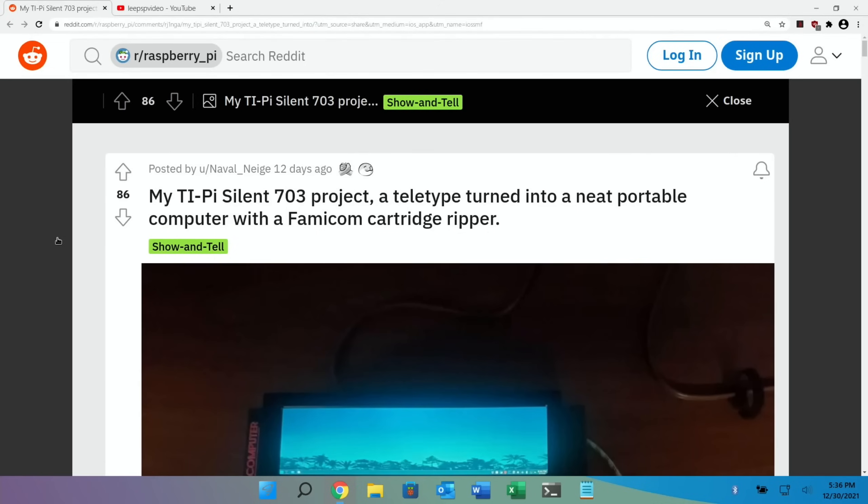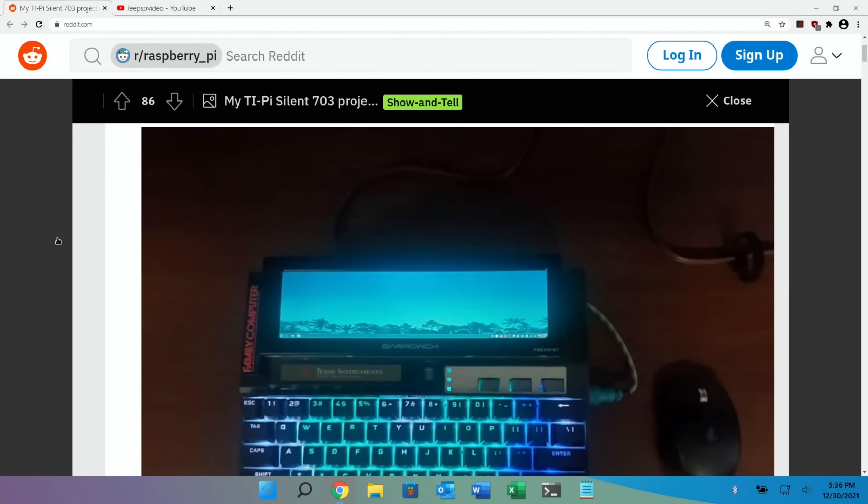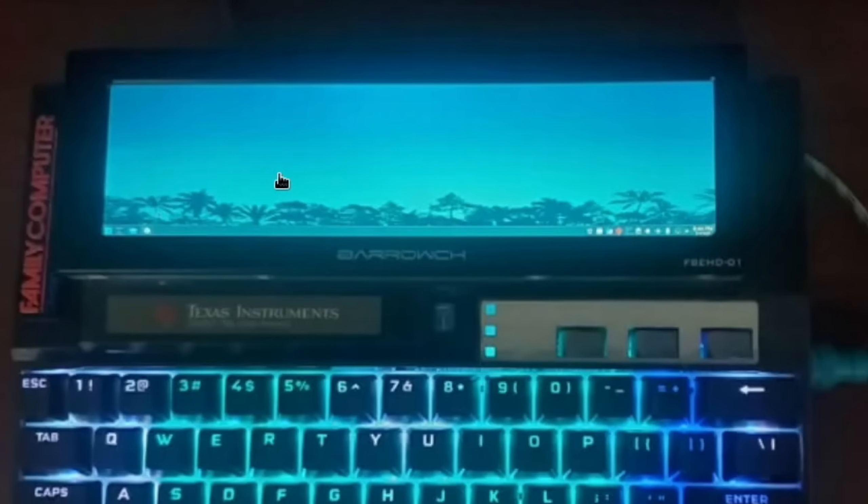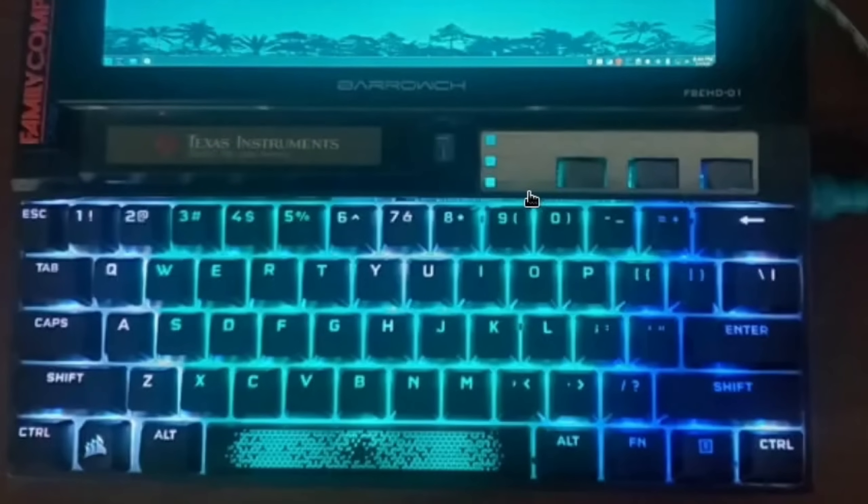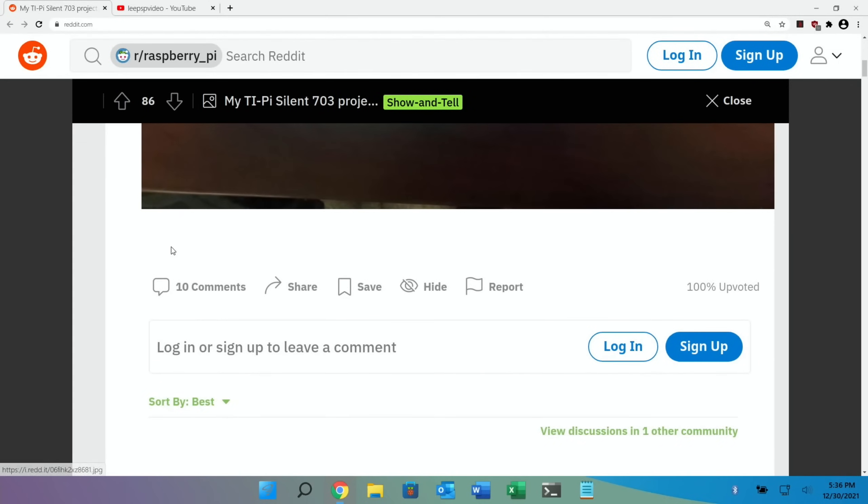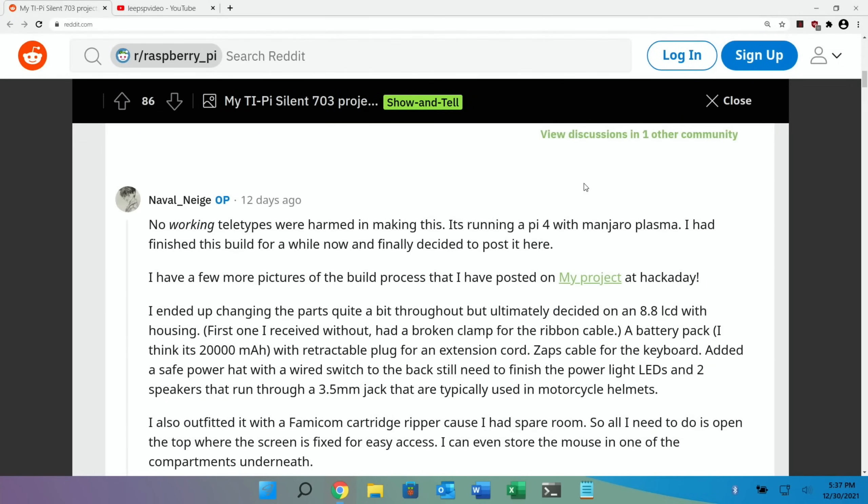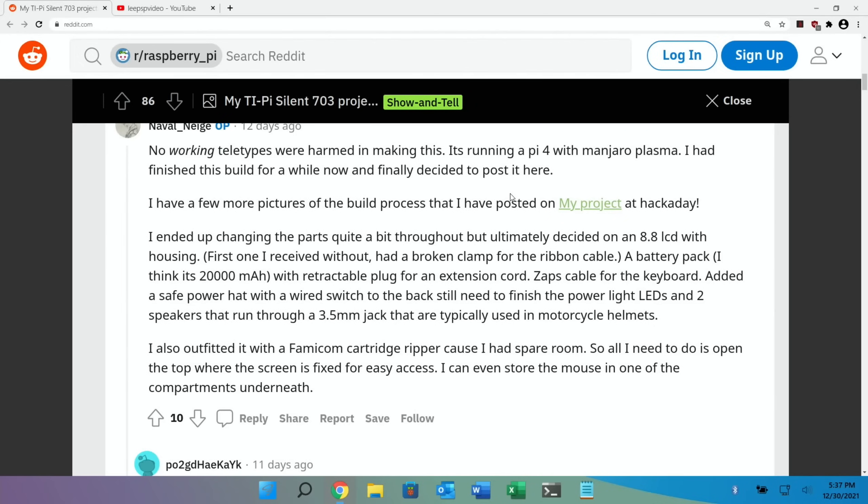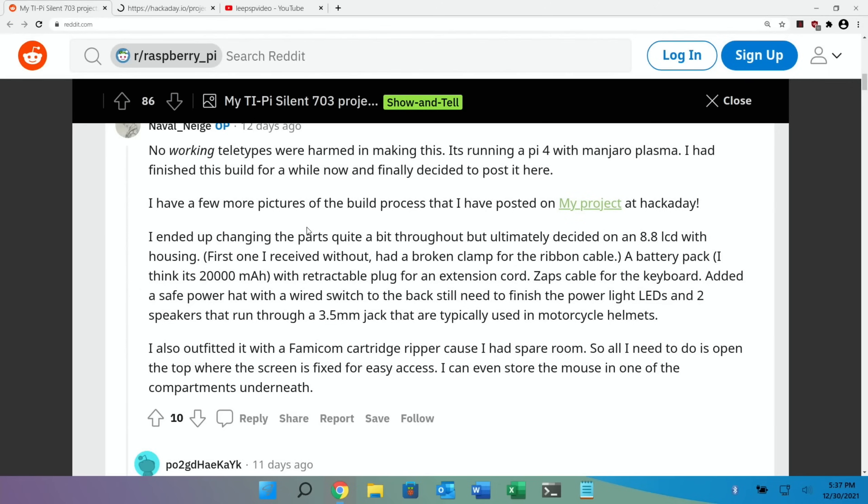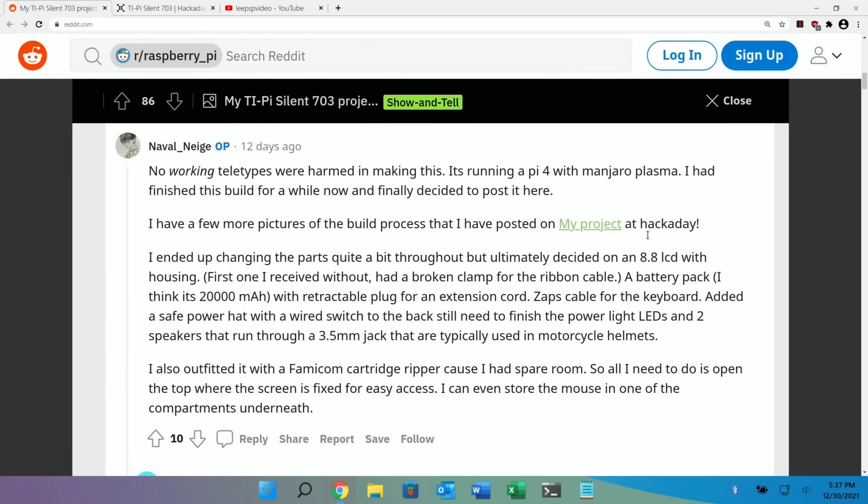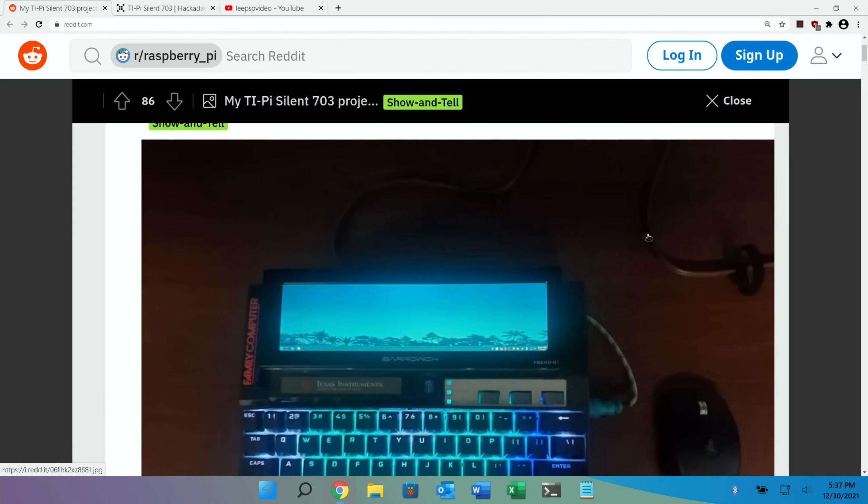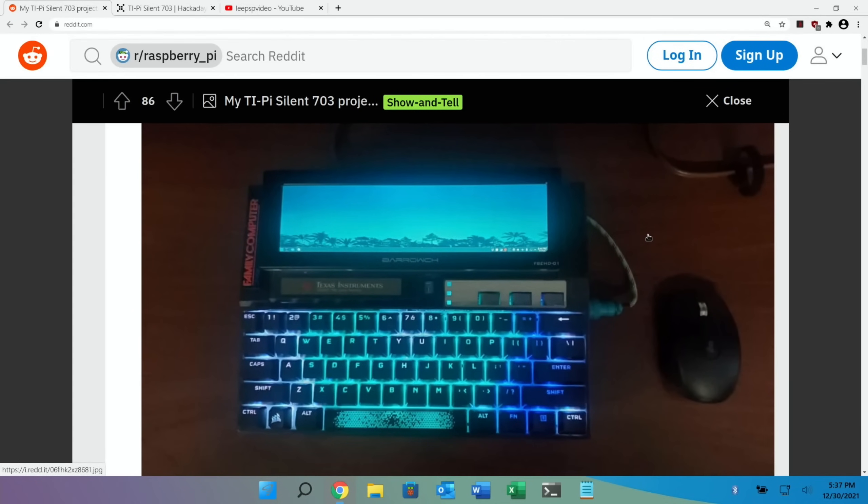Next up is another mini computer which has been adapted with a Pi - incredibly small icons along the bottom here, but a lovely widescreen display and a smart-looking keyboard on this old Texas Instruments device. If we scroll down through: no working teletypes were harmed in making this. It's running a Pi 4 with Manjaro Plasma. I finished this build for a while now and finally decided to post it here. There's a few more pictures of the build on Hackaday. I ended up changing the parts quite a bit throughout, but ultimately decided on an 8.8 LCD - that can't be 8.8 inch, surely. I suppose it could be 8.8 inch width-wise.